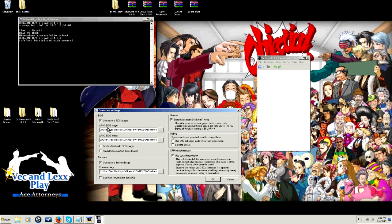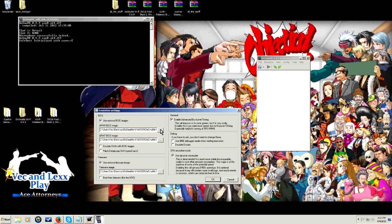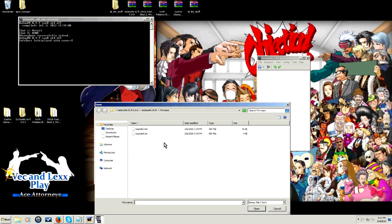You want to make sure this is clicked, the use external BIOS image, the use external firmware image, and the enable advanced bus timing. Just click everything that I've got clicked right here. And what you're going to do is, this is your search paths. The only thing you're going to have to fix with my setup is your search paths and a couple other things.